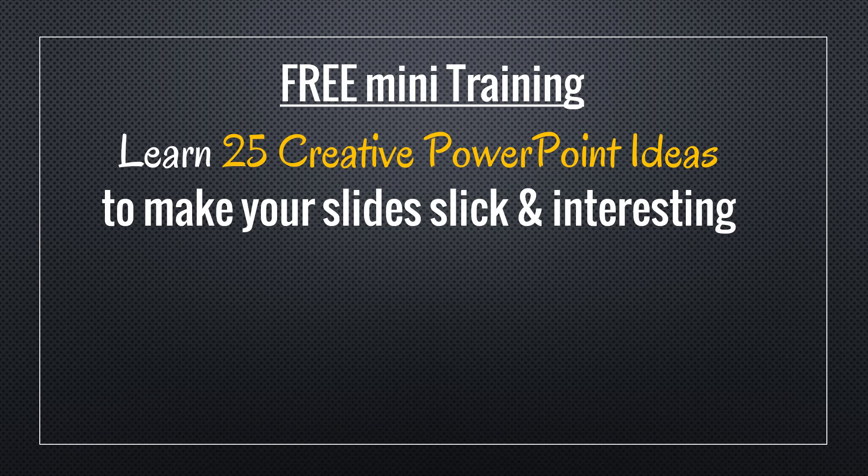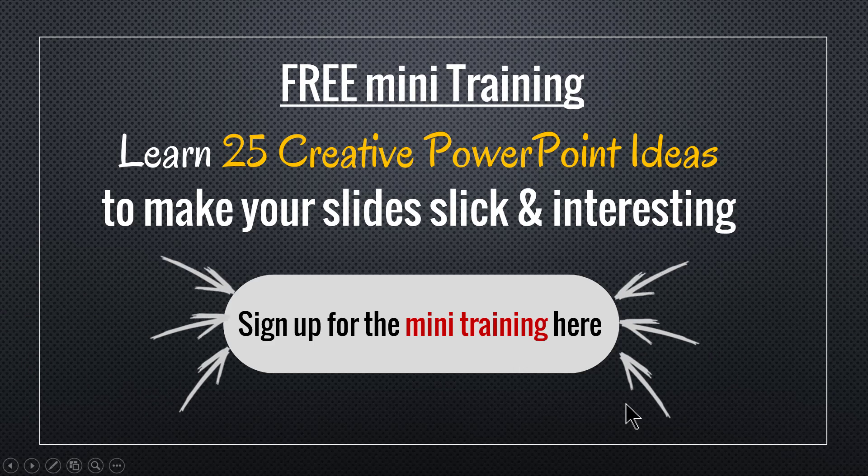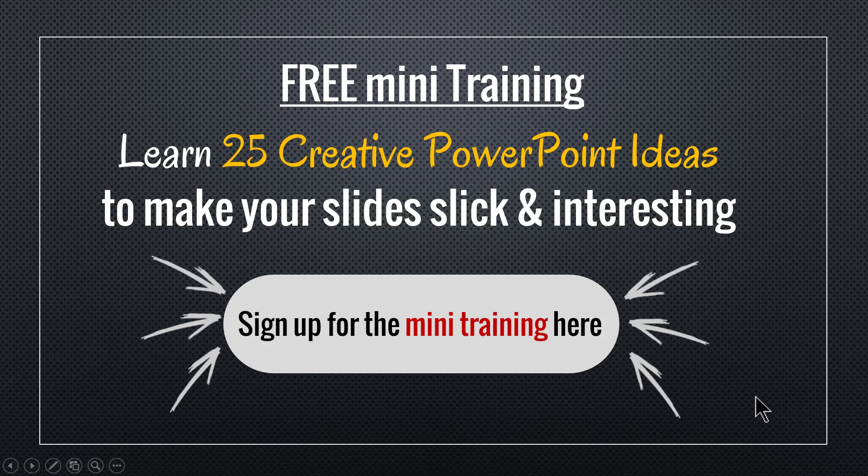You can sign up for the mini training by clicking on the button here. You can also sign up for the mini training by clicking on the link in the description area right below this video.